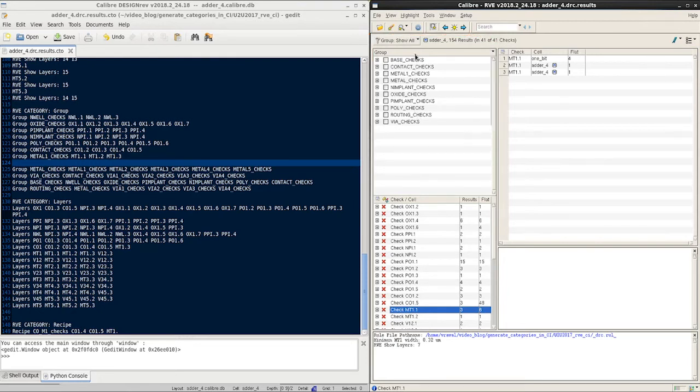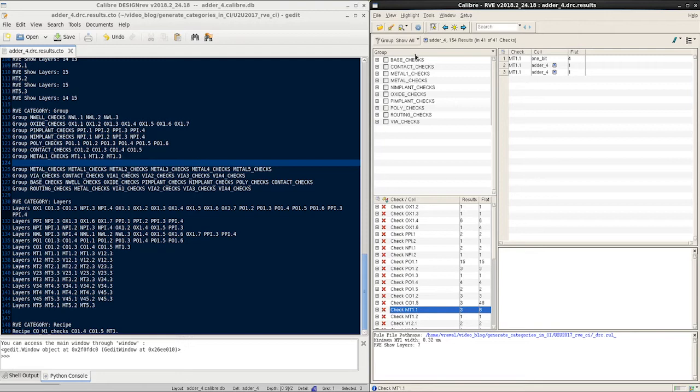In a similar manner, we can do that to recipes and layers. If you wanted to review how to filter Calibre DRC results by layer in depth, we have covered it in an earlier video that shows how to visualize these results generated by RVE using categories. Hope you found this video useful. Thanks for watching.